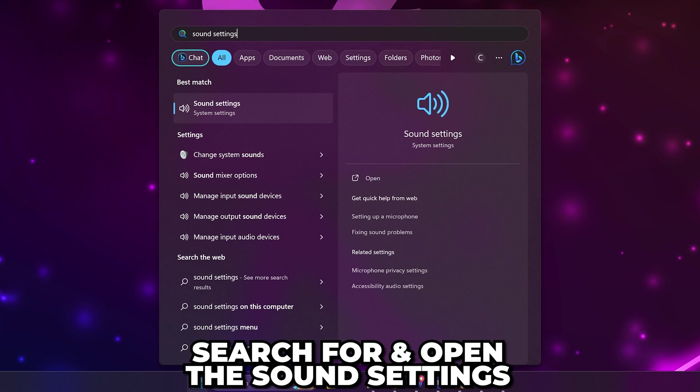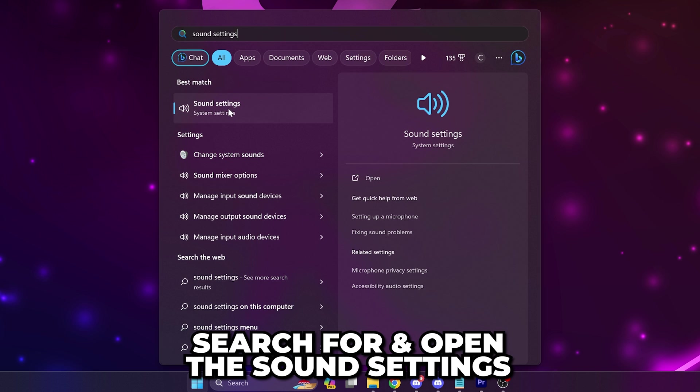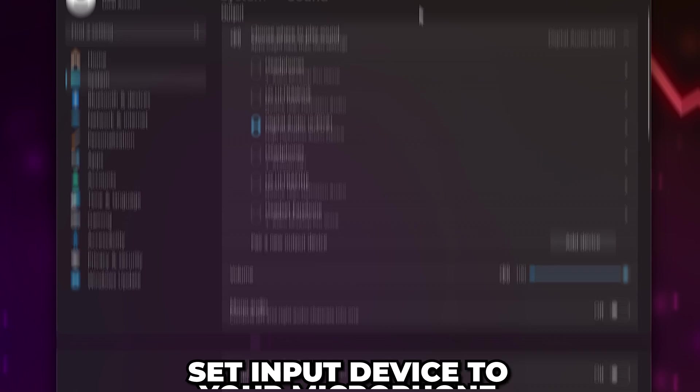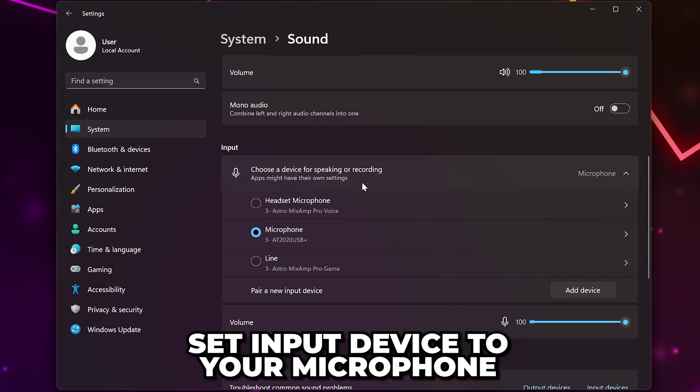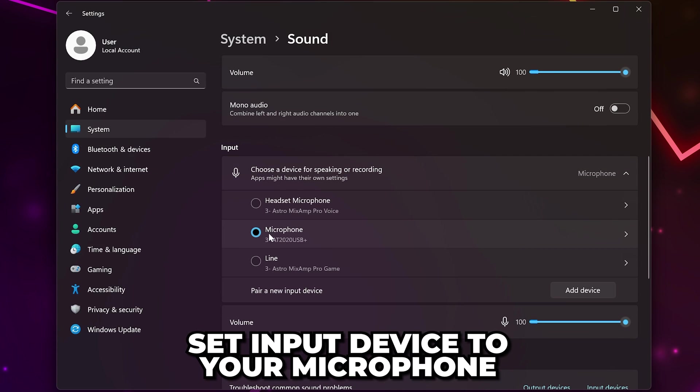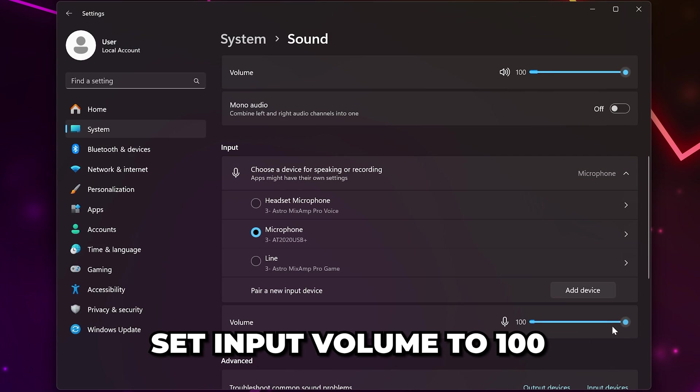Open the start menu then search for sound settings and open it. Go to the input device and make sure your microphone is selected. Set the input volume to 100.